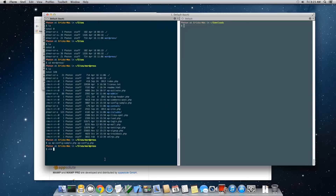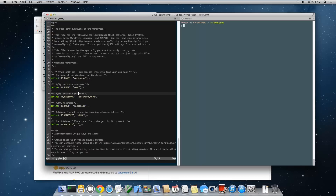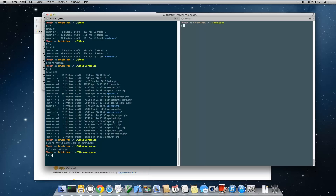Open wp-config.php and update the database settings. Change the database name to wordpress (matching what we created in SQL Pro), the username to root, and the password to root. Save the file and quit your editor — you're good to go.